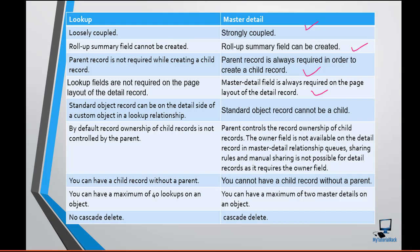Another important difference is that you can create a lookup relationship between two custom objects, or between a standard object and a custom object. The standard object can be on the detail side of a custom object in the case of a lookup relationship, because it's loosely coupled. When you delete the parent record, the child record will not get deleted in the case of a lookup relationship.